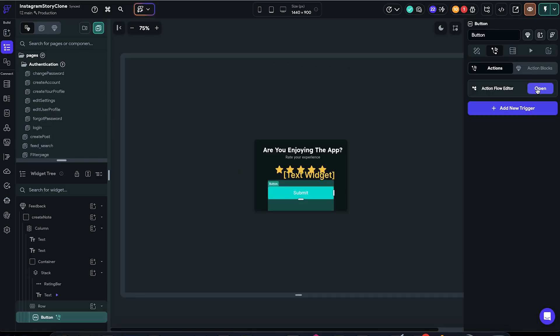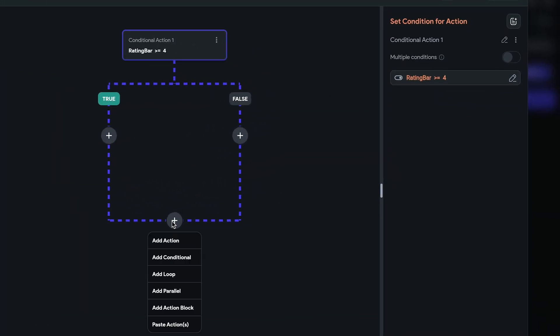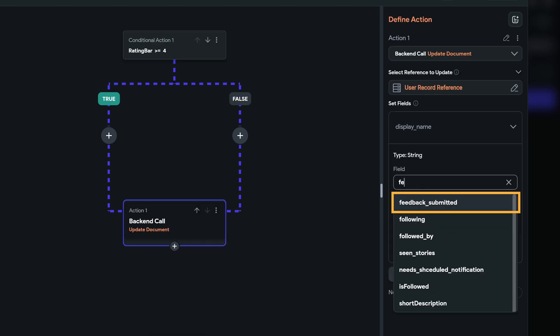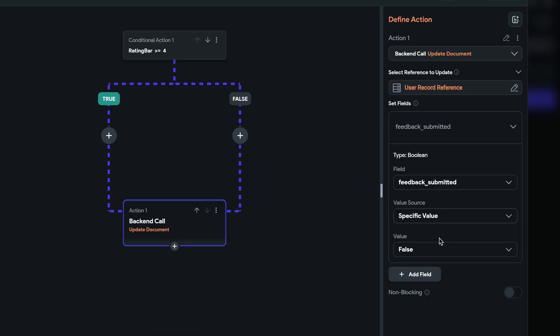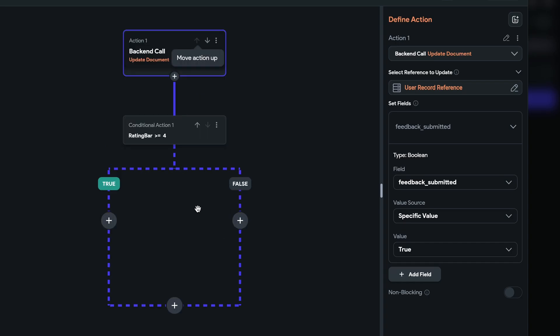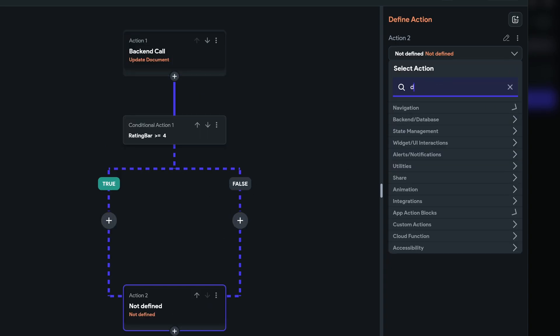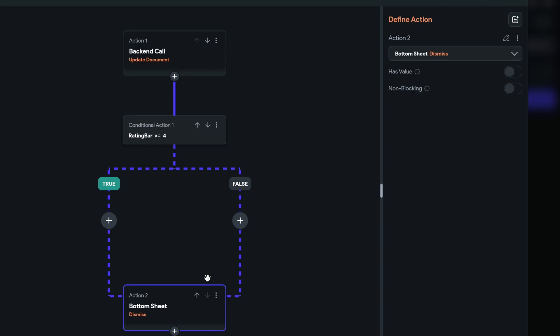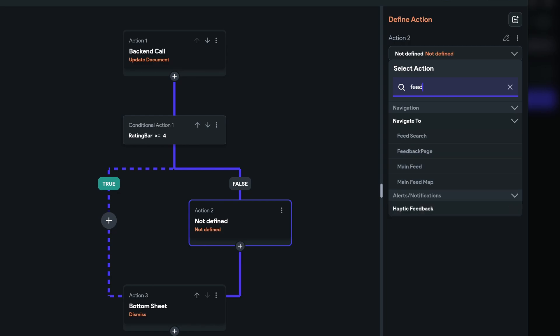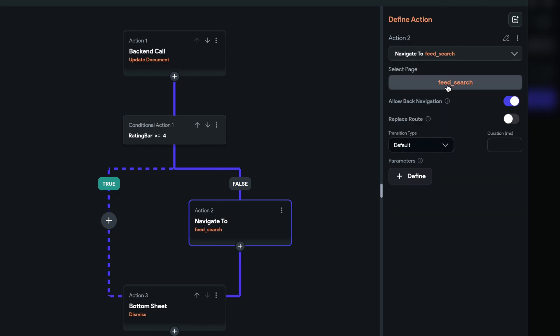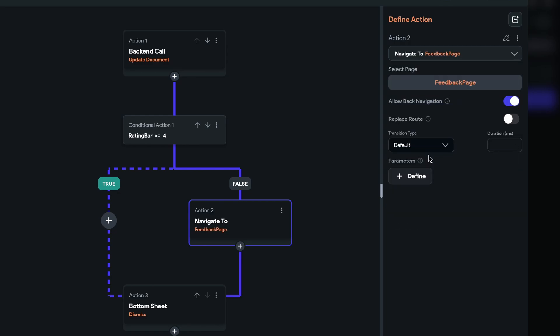So back to our feedback component. At the end, we want to update the user profile and set feedback submitted to true. And I'll move it to the top so if our code fails for whatever reason, we can be sure that the submit flag is set. And instead, at the end, we want to dismiss the bottom sheet. Now, on to the conditional. If the rating is less than 4, we will navigate the user to the newly created feedback page.